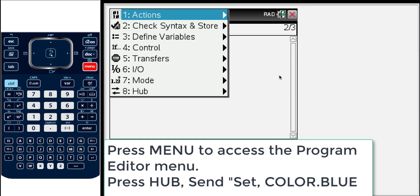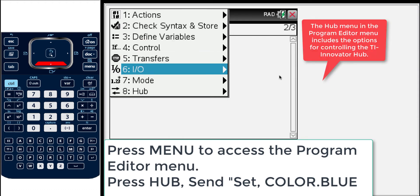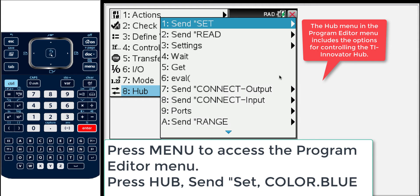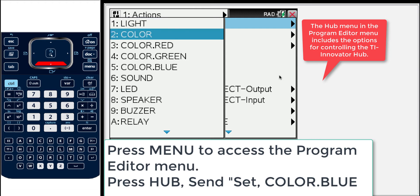Now I'm going to choose from the hub menu which goes with the TI Innovator hub which is number eight. I'm down arrowing this time and I'll press enter. In the future I'll probably just press the numbers. And then you get another menu under hub and you see this is your top level hub menu and you get some different options. The main ones we'll be using in this are send, set and settings.